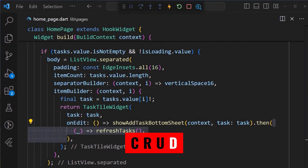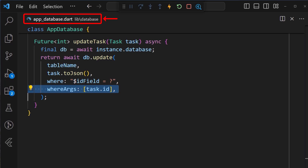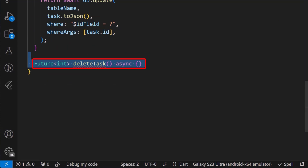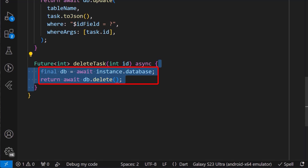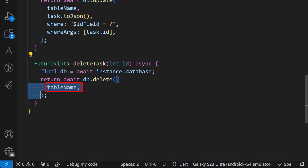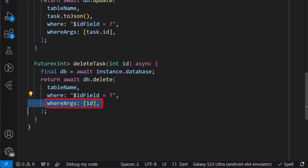Finally, to implement the D for delete functionality, in the app database class we create the deleteTask method, which returns a future int and takes in an int id as argument. And using the db instance, we can call the delete method, passing the table name, the where clause set to the ID field, and finally for the whereArgs list, we add the id argument inside.